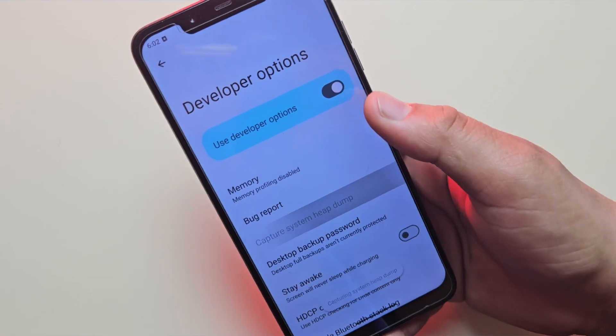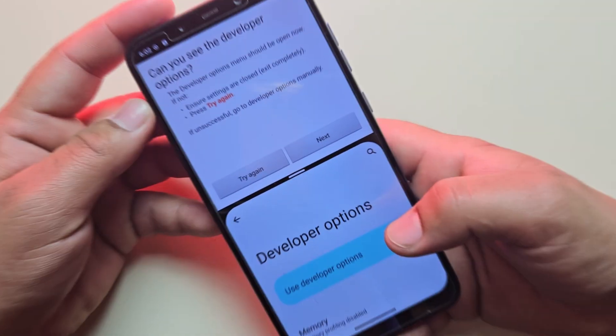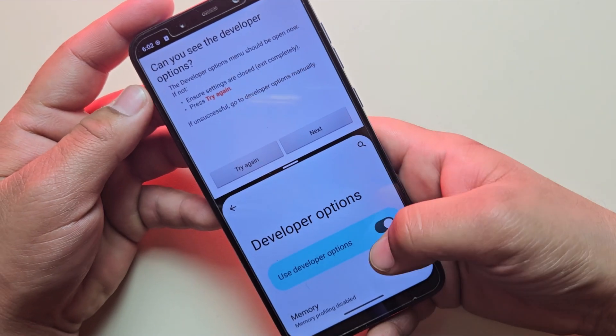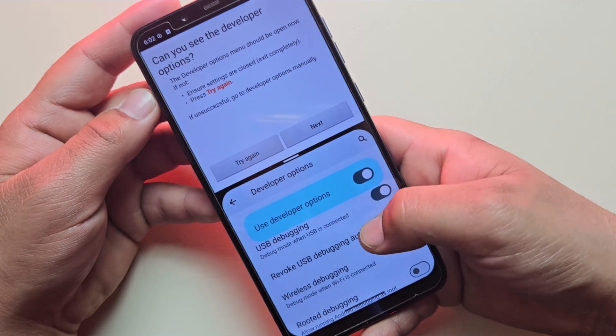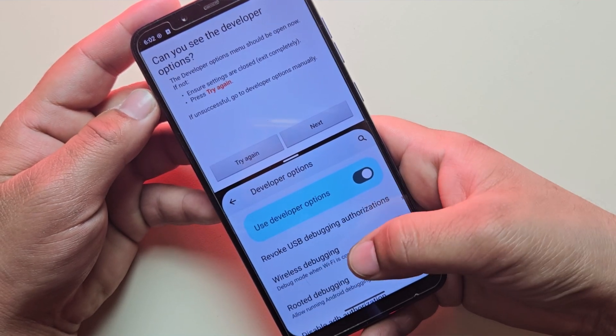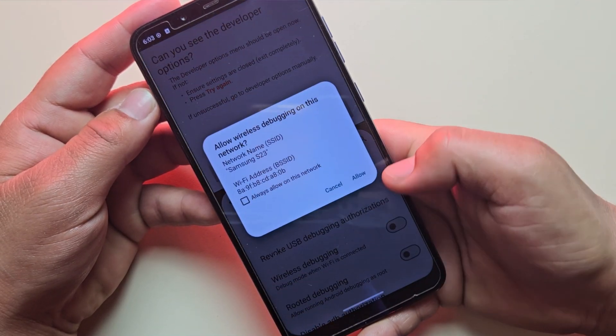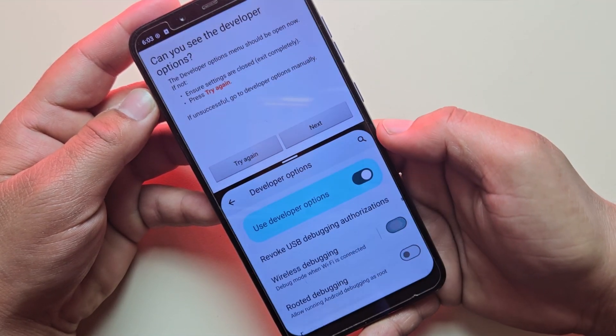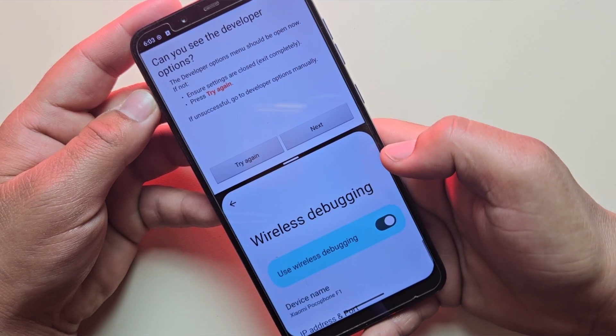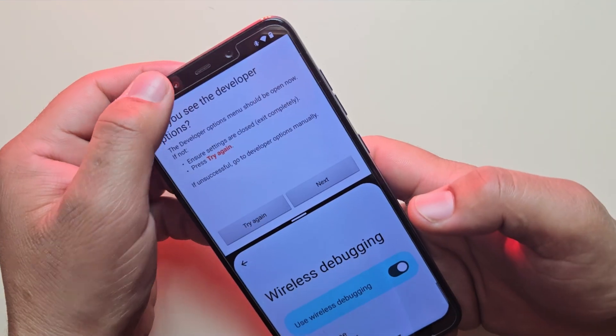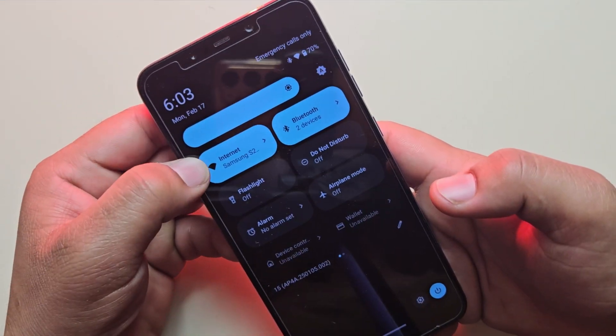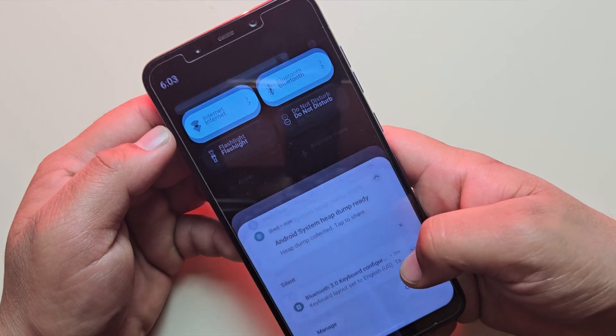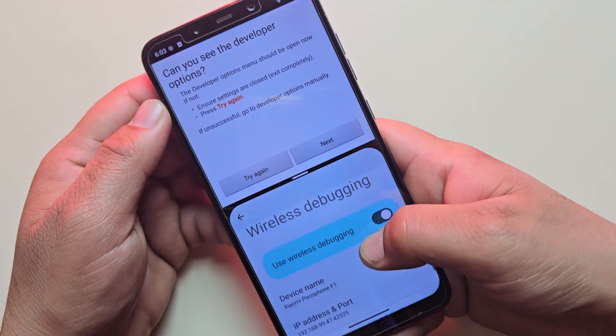Now, go back to the app and in developer options, look for wireless debugging and enable it. Make sure your device is connected to a Wi-Fi network. Otherwise, you won't be able to enable wireless debugging.